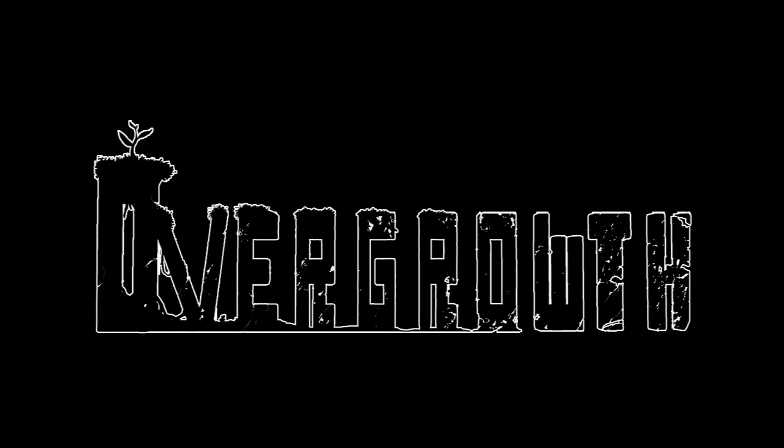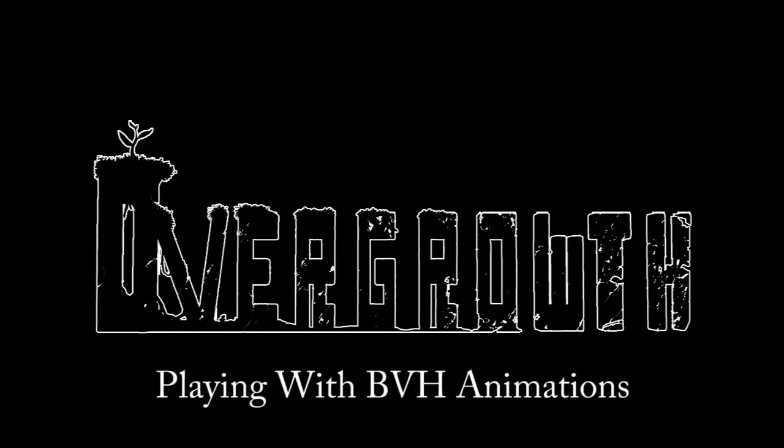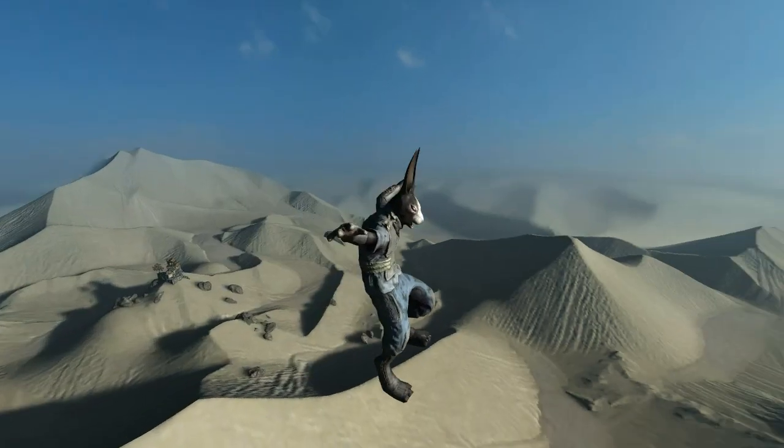Today we're going to talk about some of the new animation functionality that has appeared in the engine. Specifically, the manipulation of BVH animation files.